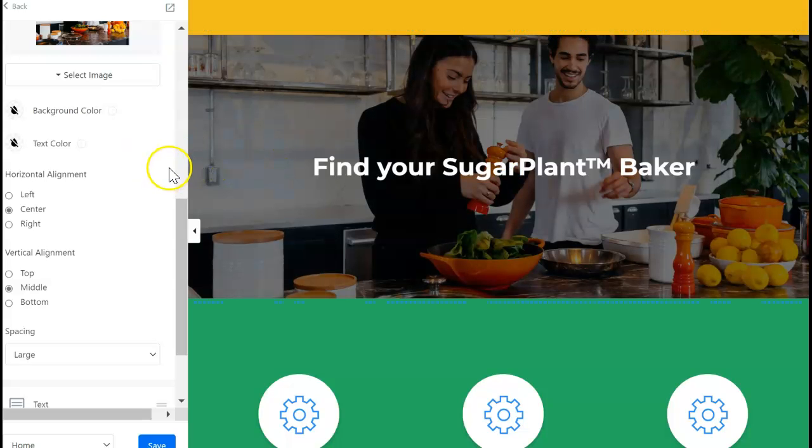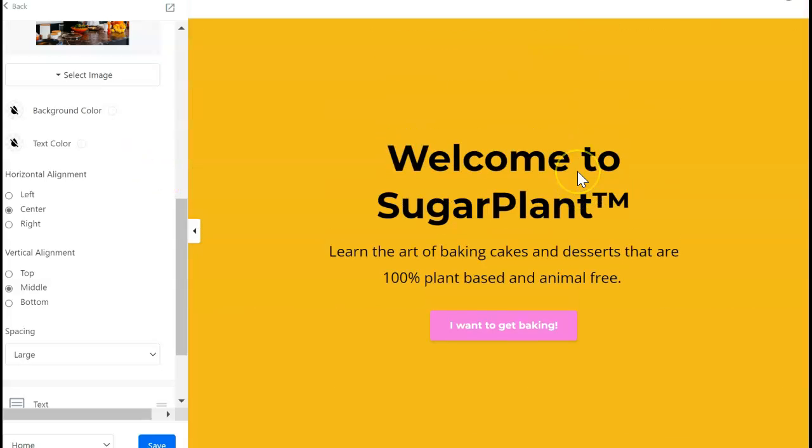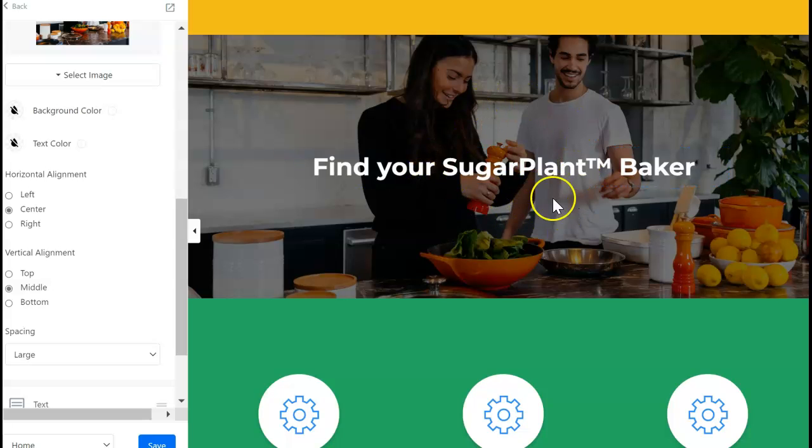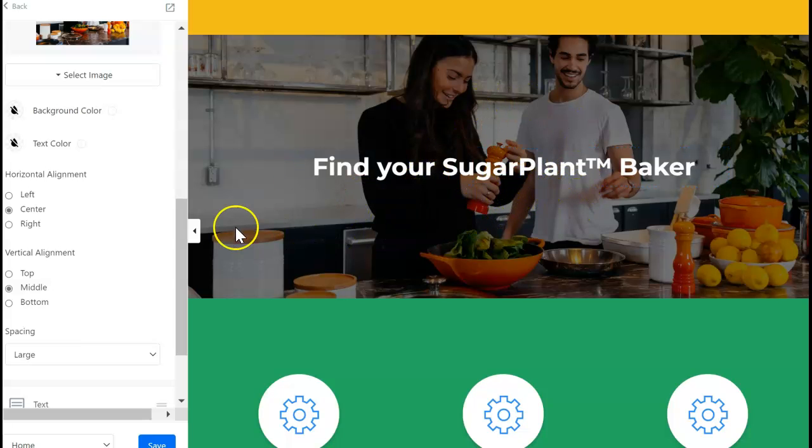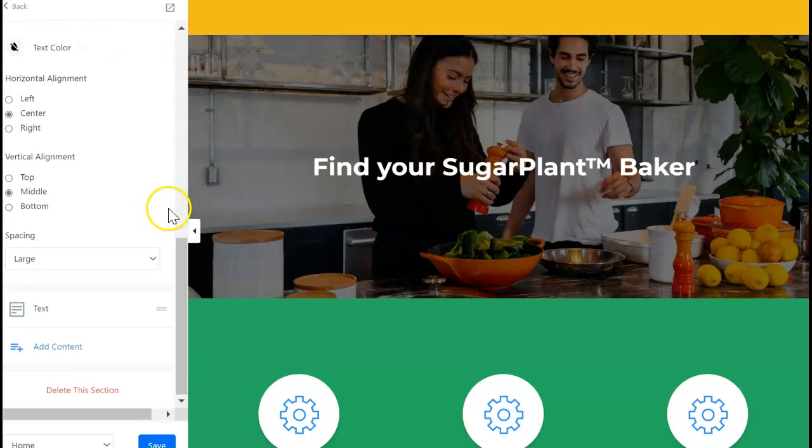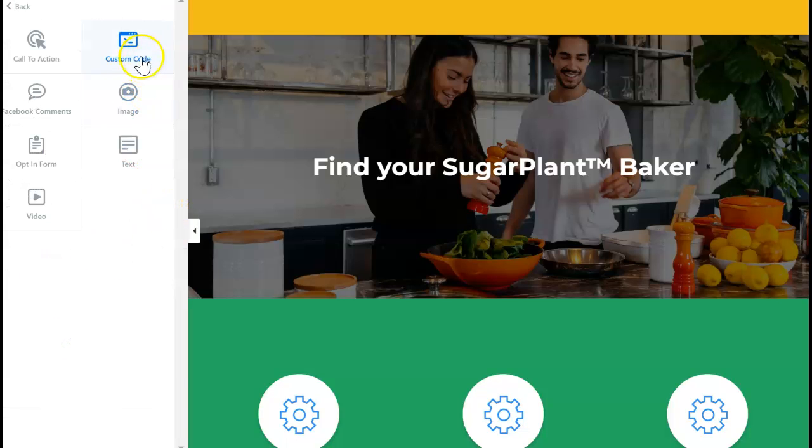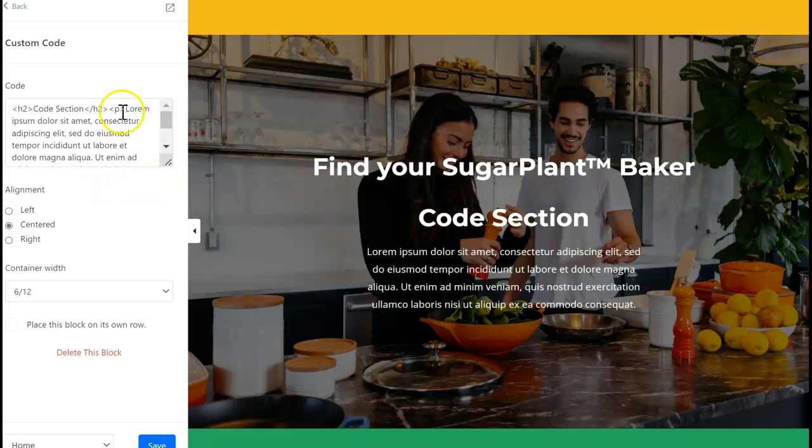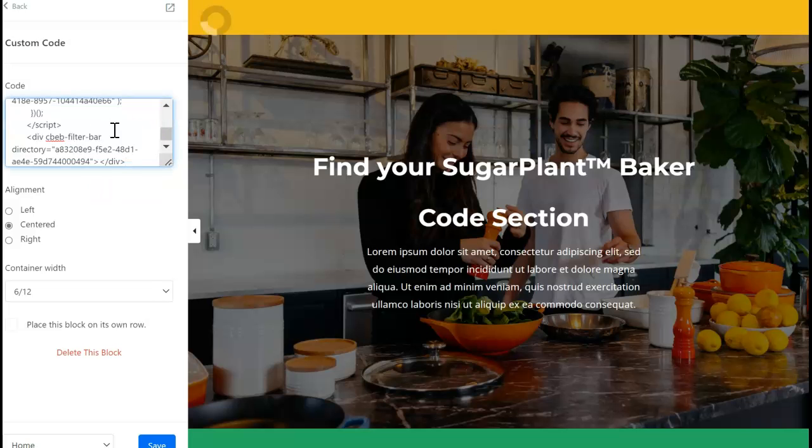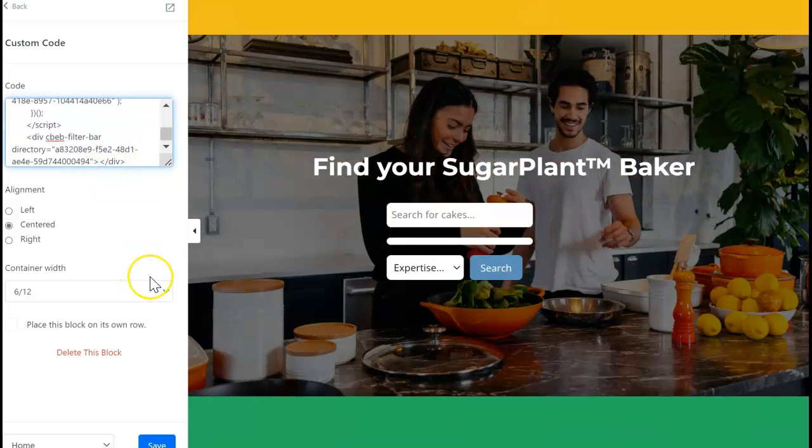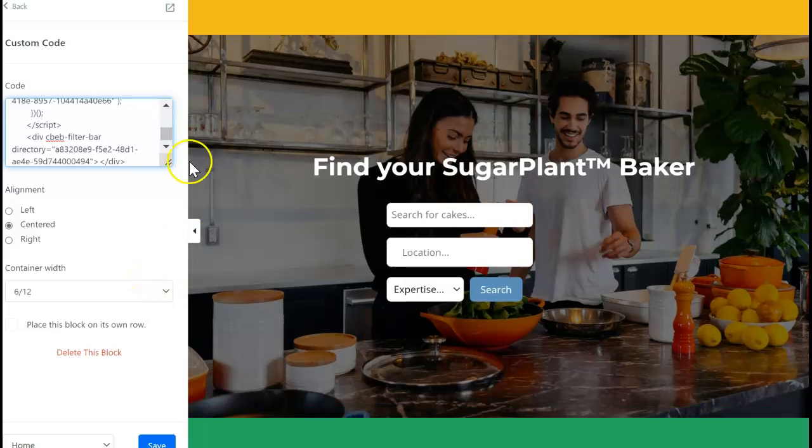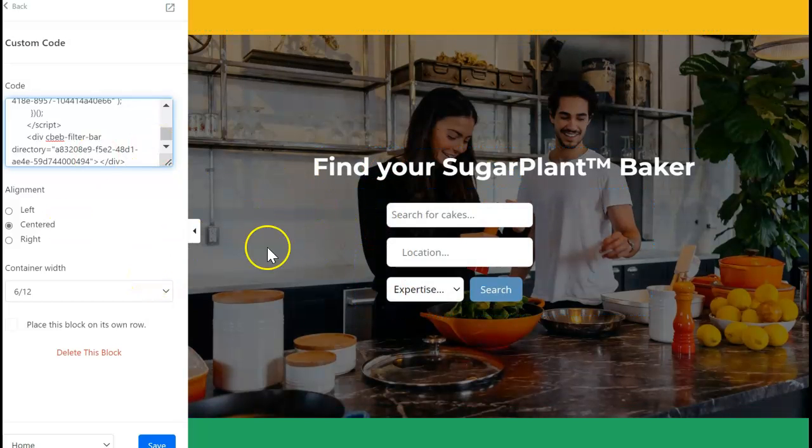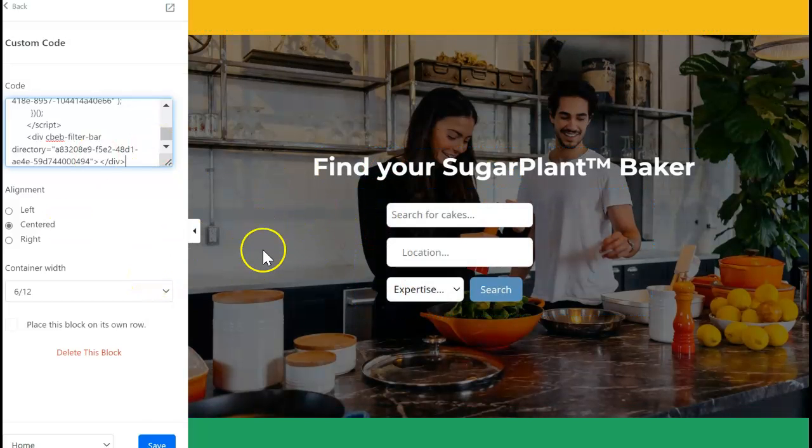On the website, I decide where on the page I want the search bar to be. In this case, it's below this text that I would like it to appear. I'm going to add a block there and paste in the code that I copied from the Community Box dashboard. Now I'm going to save.